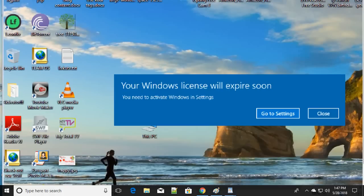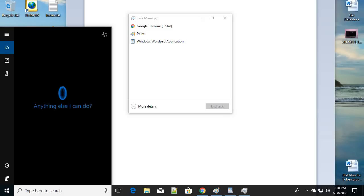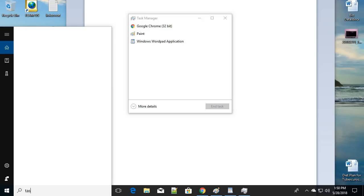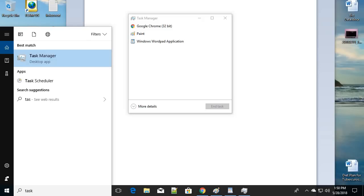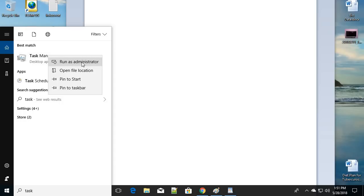Let's begin with the first way. Open the search bar in Windows 10 and type 'task' to find Task Manager. You can also press Alt+Ctrl+Delete and choose Task Manager. Once open, give a right-click on it and be sure to run it as an administrator.